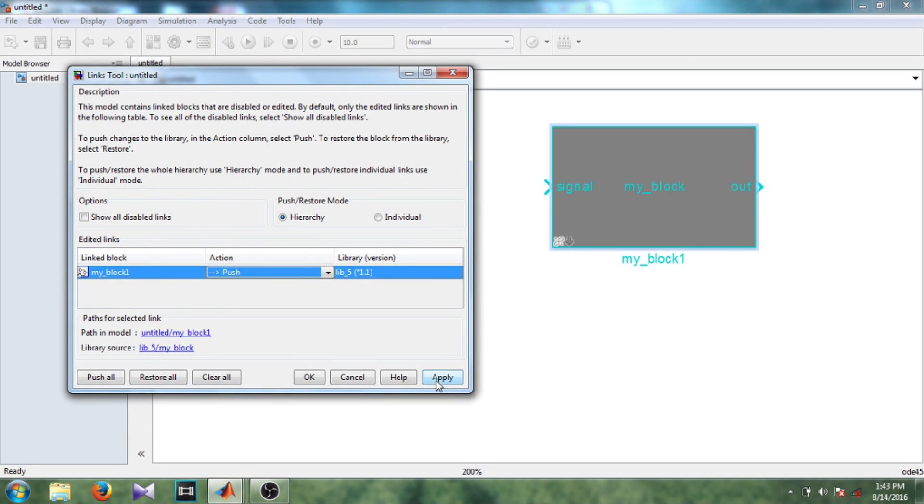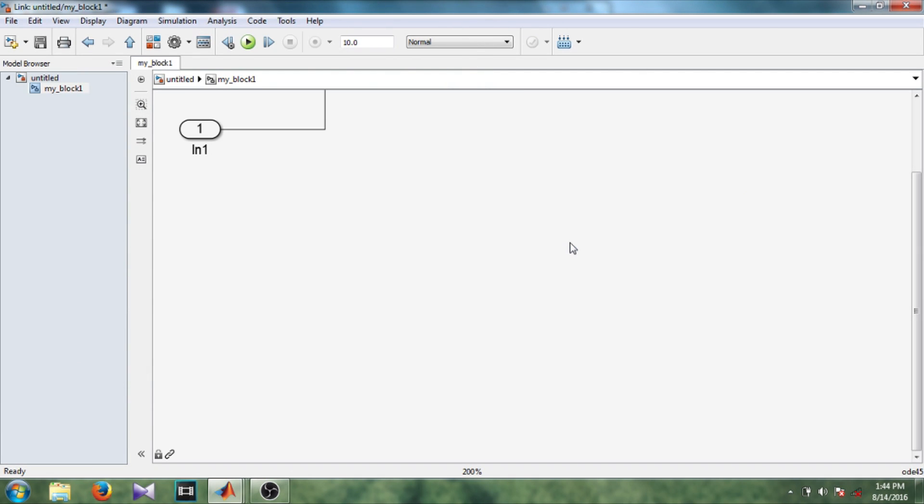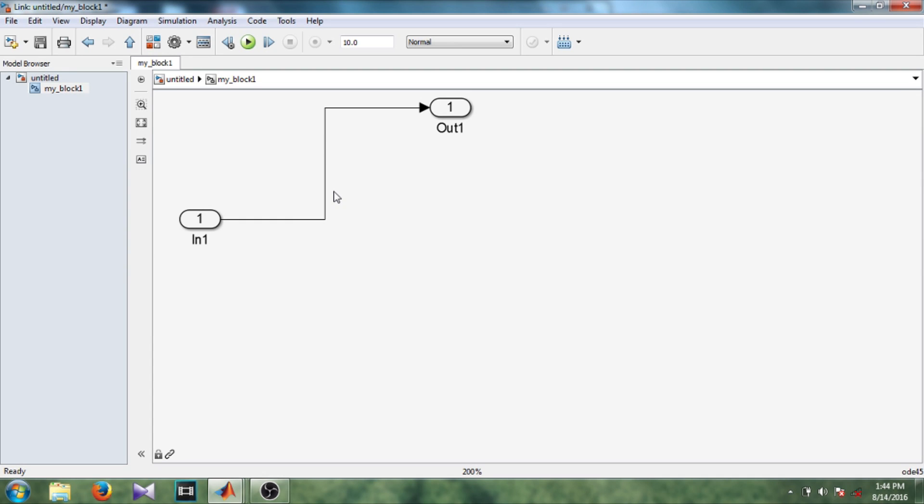Okay, so store all. Okay, now let's go inside this block and you can see the same changes are in this block also which are in the library block.